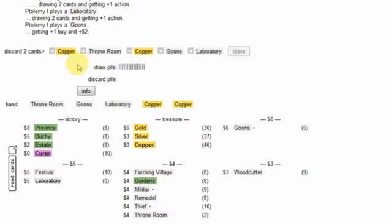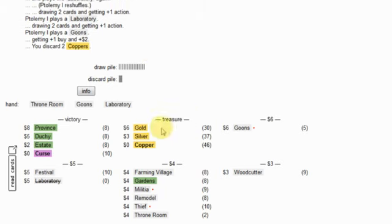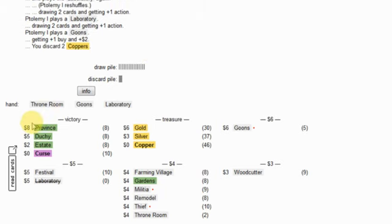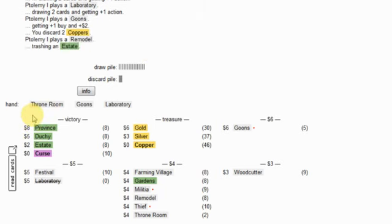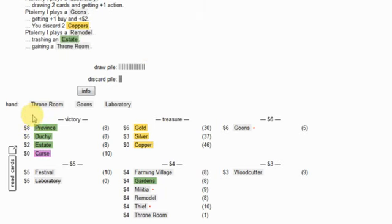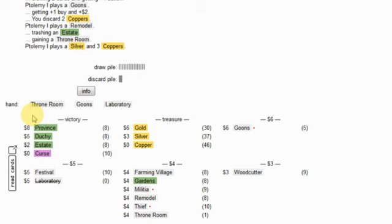He has a bit of a lead. I'm perfectly fine with that. I have to watch a little bit for three pile endings.